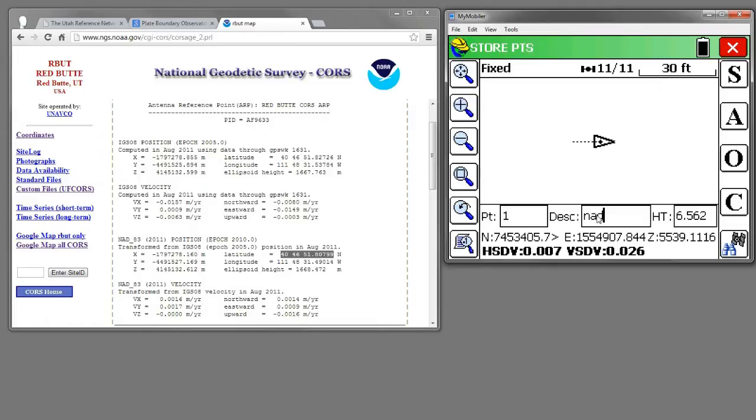So we'll give it a NAD83 description and store that point.